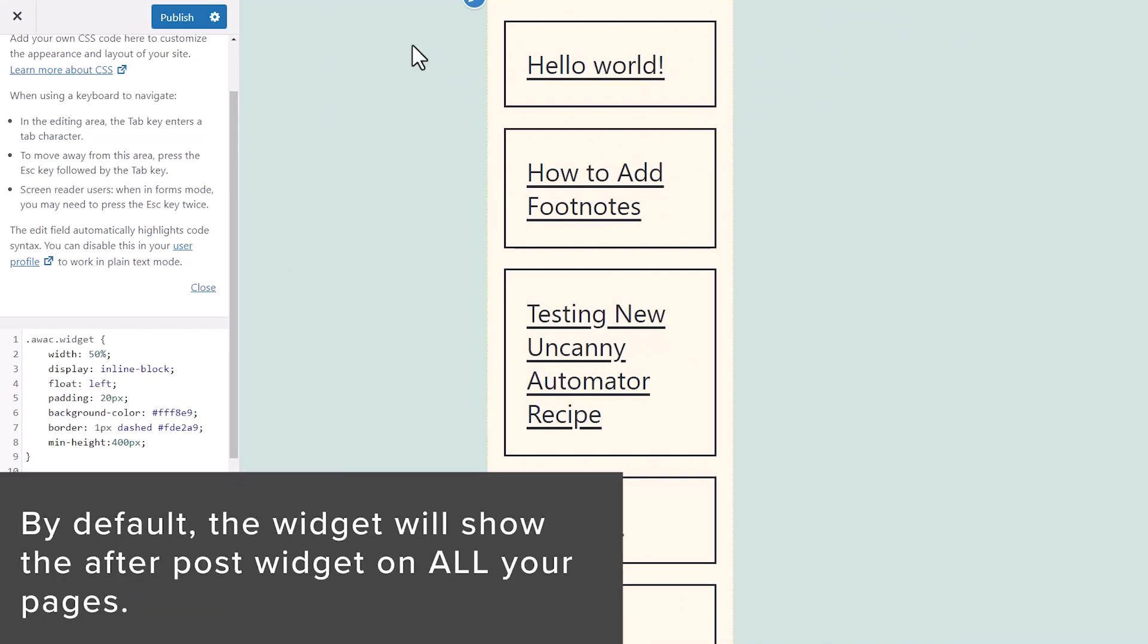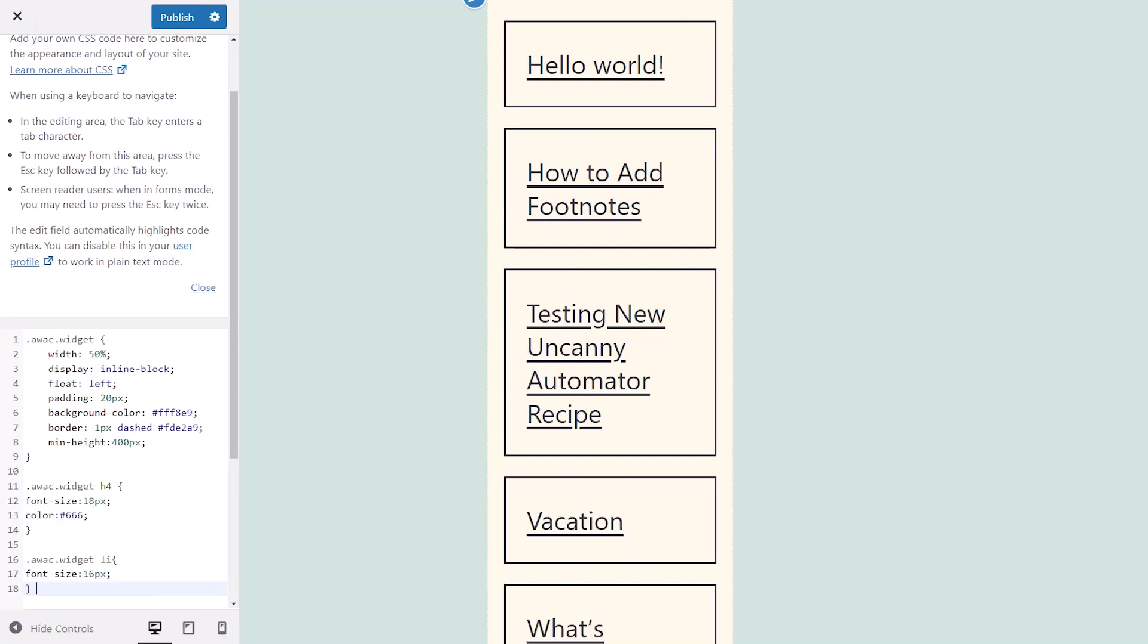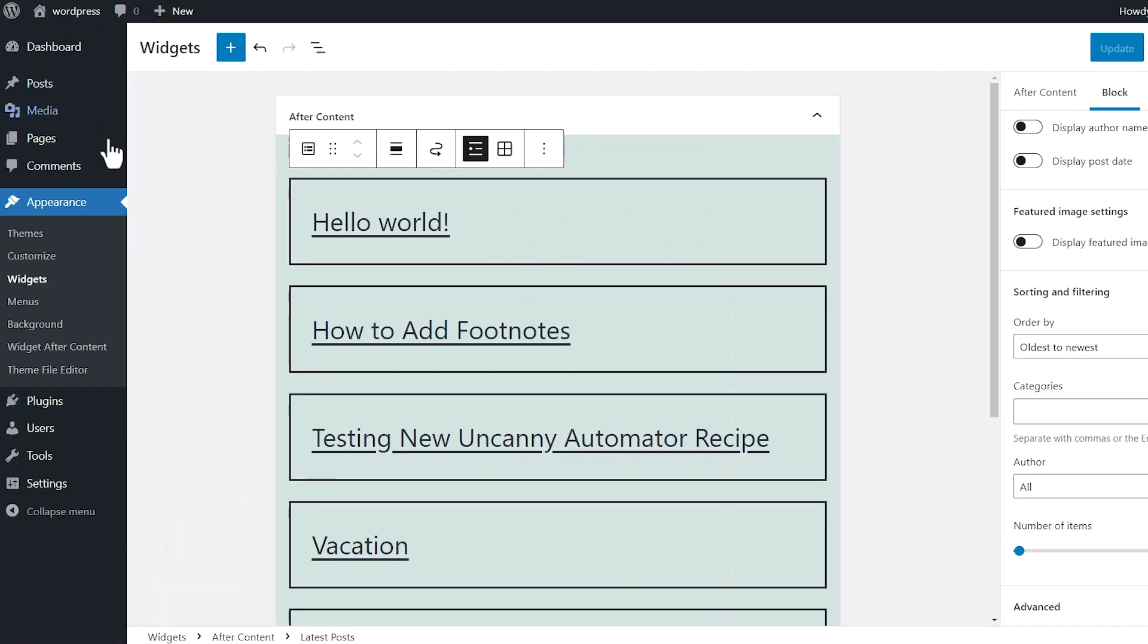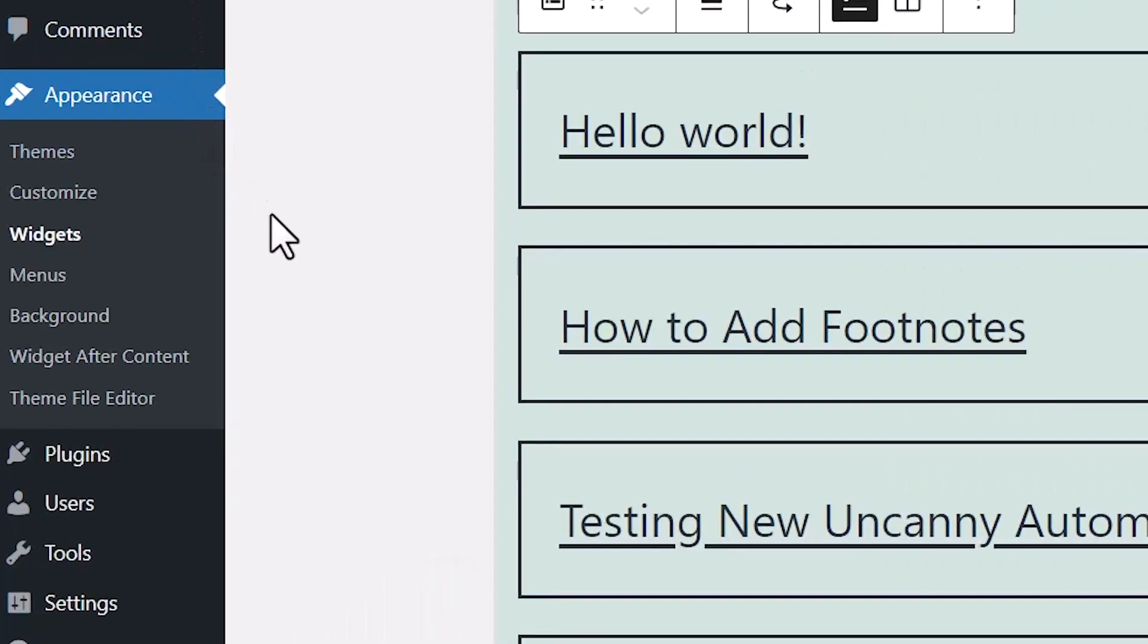Now, by default, the plugin will show after post widget on all of your posts and pages. But you can also choose to hide them or show them. So let's go back to our dashboard and I'll show you what this looks like.